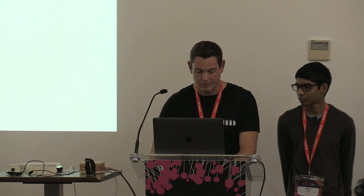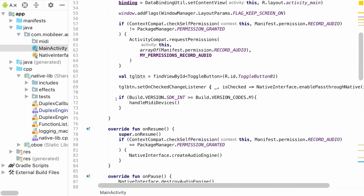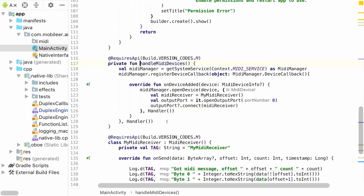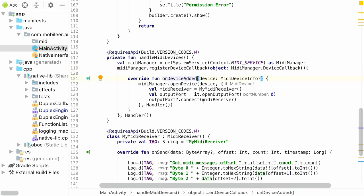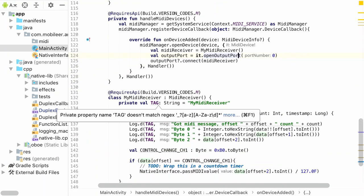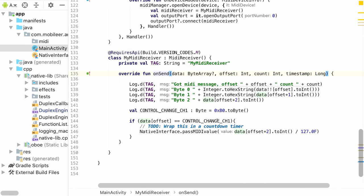Looking at the code — written in Kotlin — there's a check statement for Marshmallow, a registered device callback to be alerted when a new device is added, a MIDI receiver connected to the device's output port, and inside the MIDI receiver class, an onSend method that fires every time a control change or any MIDI message is sent. That method takes the second byte — the control change value — and passes it down to the duplex engine which controls all the effects.